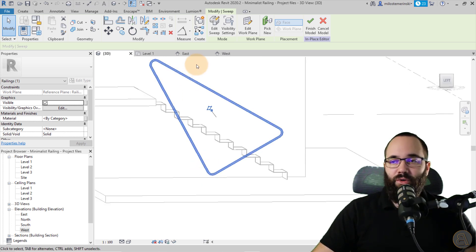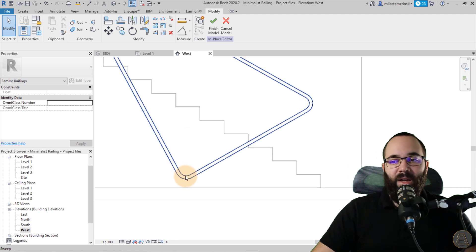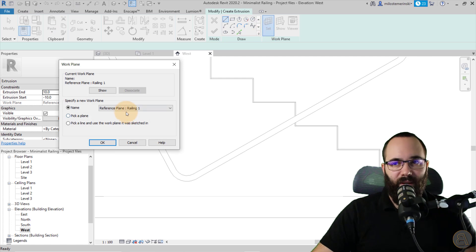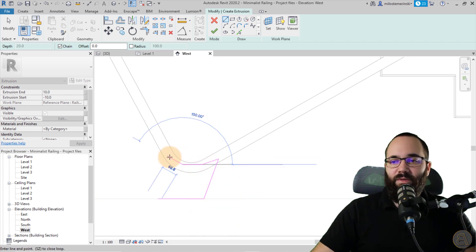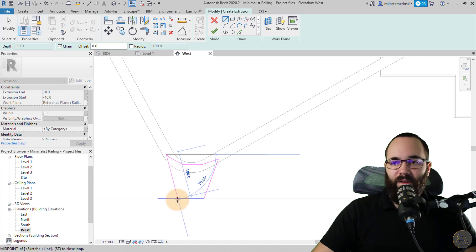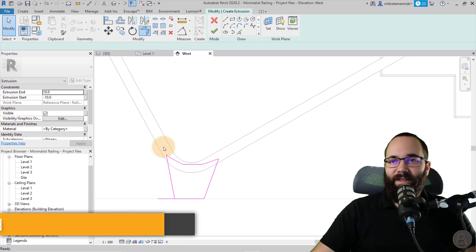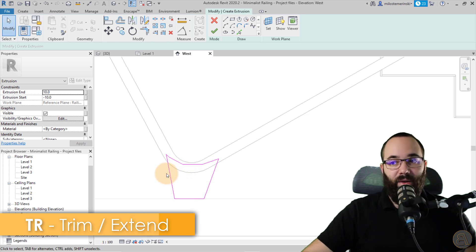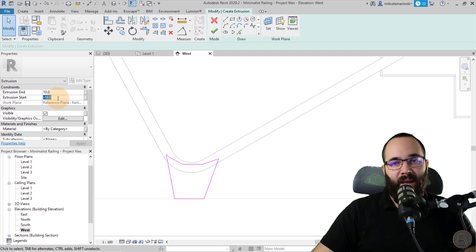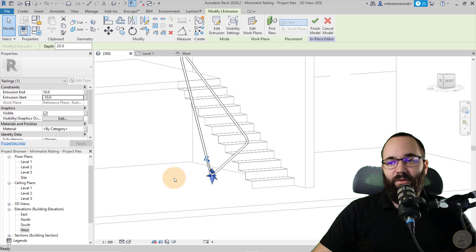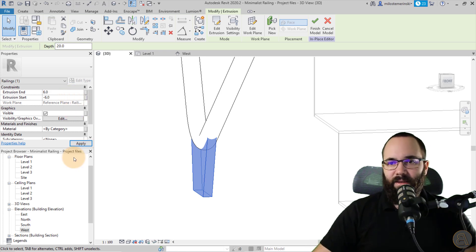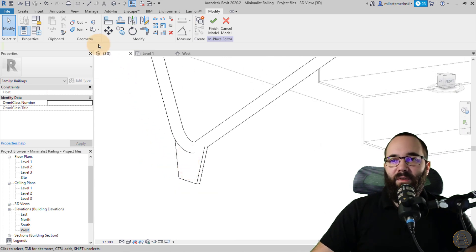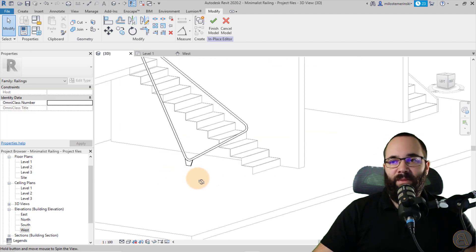The railing is still floating in the air, so go to the west elevation and create an Extrusion on the same work plane — Railing One. Follow the floor line and sketch out the base plate shape. Set the Extrusion End to 6 and the Extrusion Start to minus 6, so it's 12mm total and centered. Hit Finish, go to the 3D view, then use Join Geometry to join the sweep and the extrusion together. It looks beautiful.